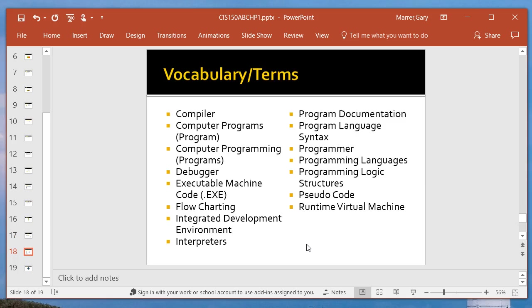These terms here end up showing up in your true-false multiple choices. Take some time with these guys. Look them over. Some of them will show up in the assignments. Some of them might even show up in a discussion question, but not so much for discussion questions now.